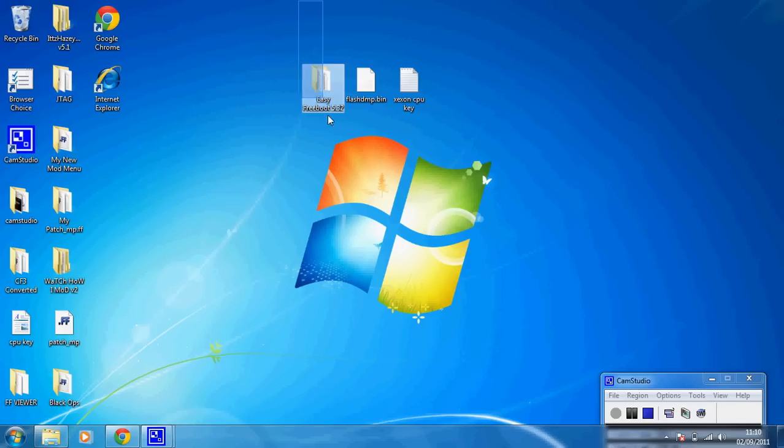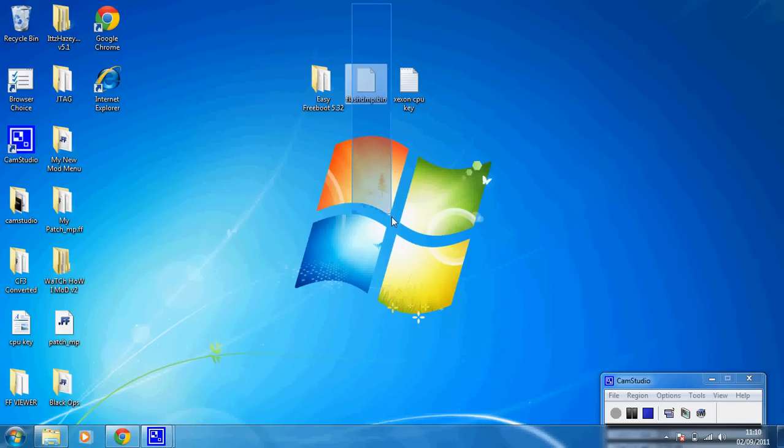What you're going to need to do for this is download Easy Freeboot 5.32 which will be in the description, make a copy of your NAND or use an original NAND, and download Flash360 from the description.